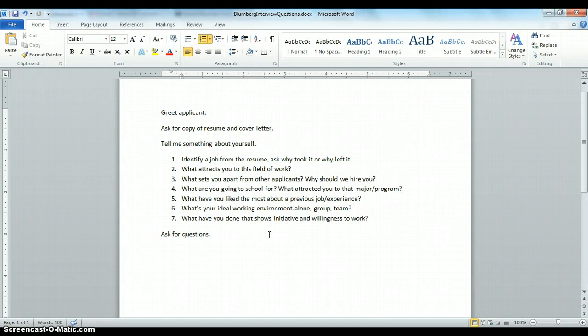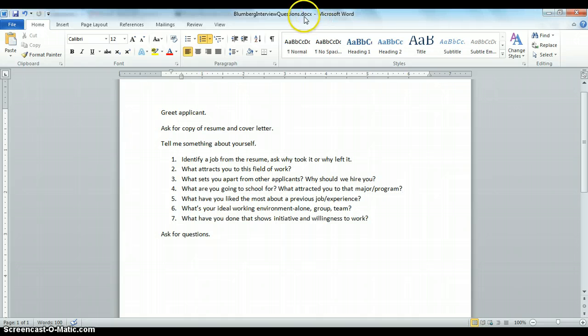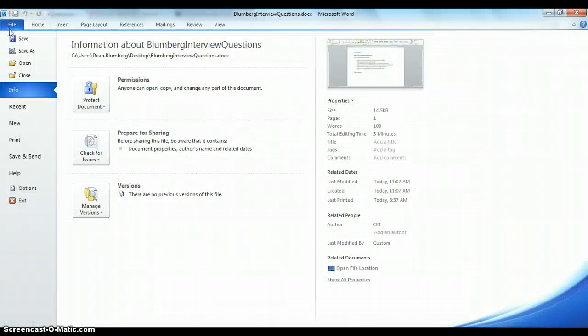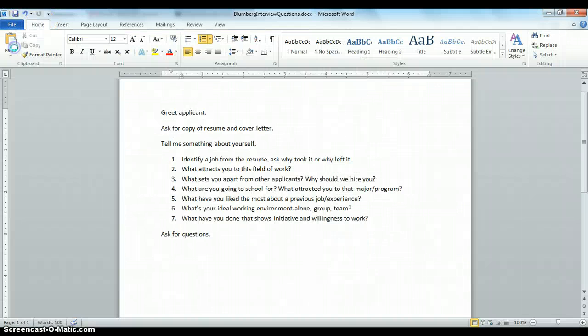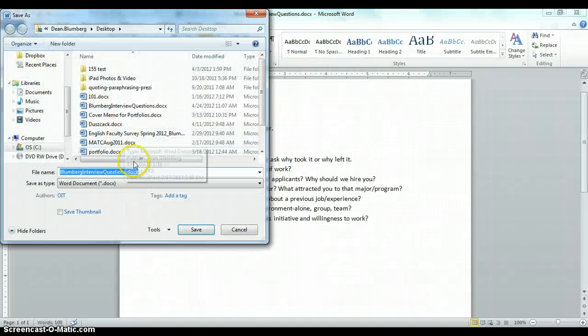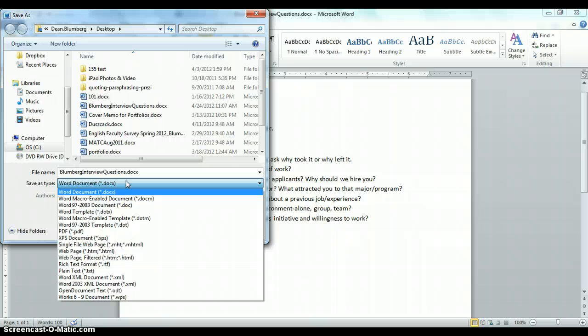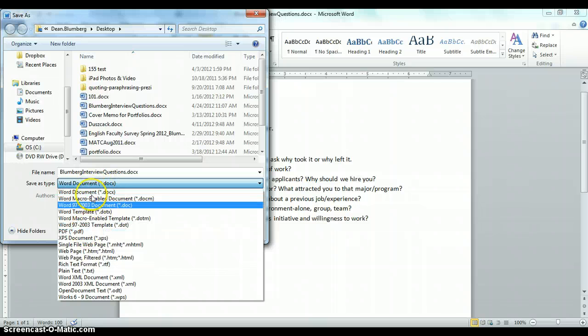I'd like you to save your document either as a doc, docx file in Microsoft Word, or as a PDF. You can do that by coming to the Save As and selecting your file type, so make sure it's either Word doc or PDF.